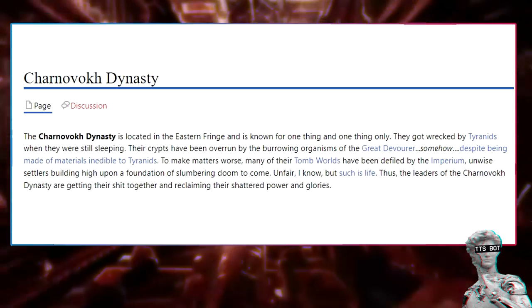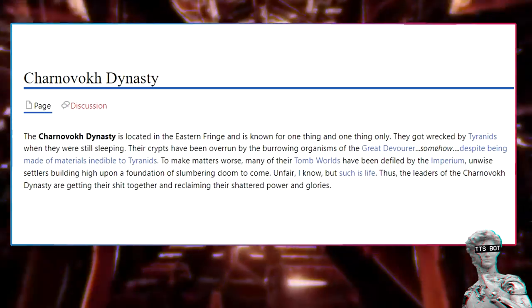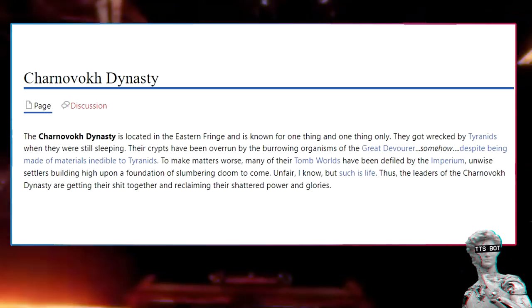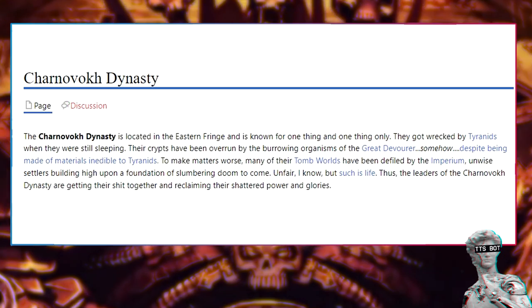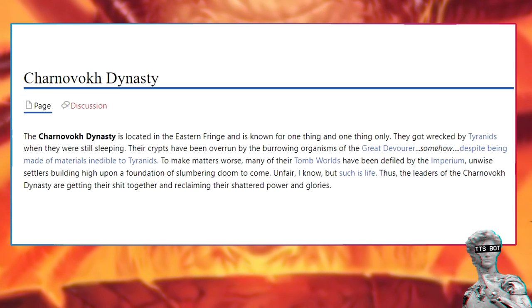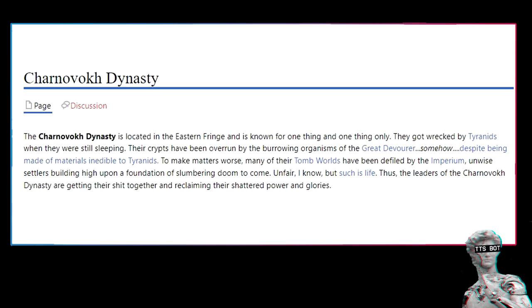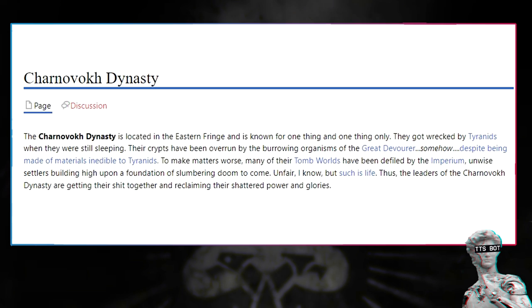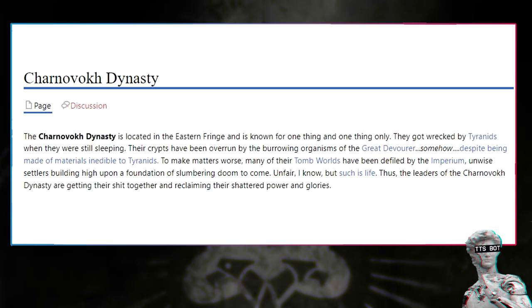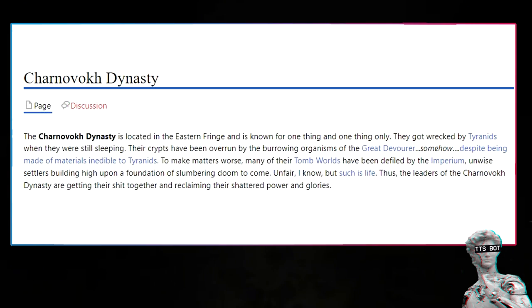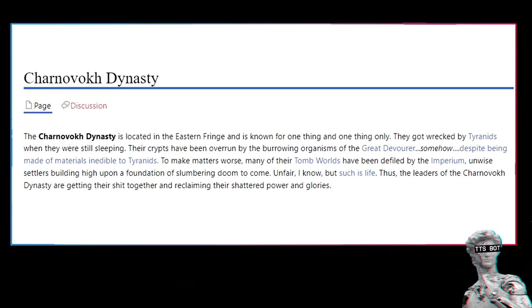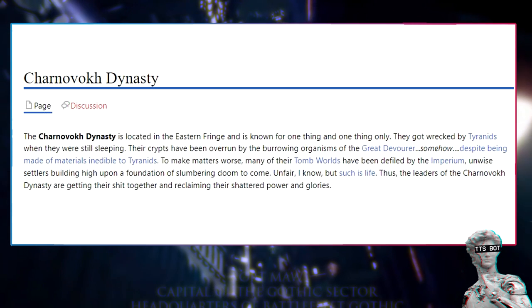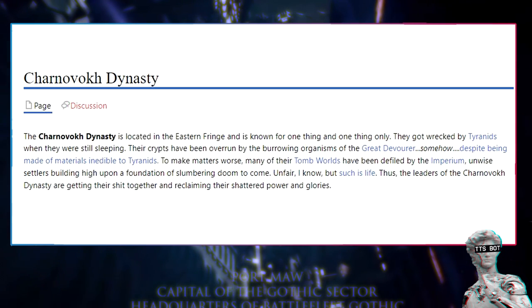Charnavoc dynasty. The Charnavoc dynasty is located in the eastern fringe and is known for one thing only. They got wrecked by tyranids when they were still sleeping. Their crypts have been overrun by the burrowing organisms of the Great Devourer. Somehow, despite being made of materials inedible to tyranids. To make matters worse, many of their tomb worlds have been defiled by the Imperium and settlers building upon a foundation of slumbering doom to come.